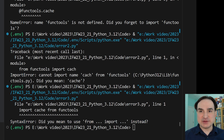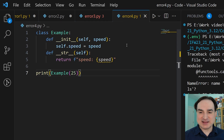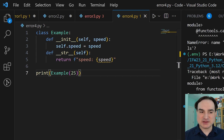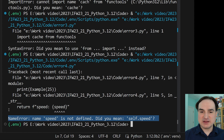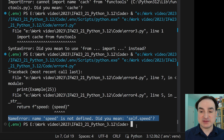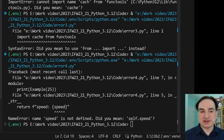Another set of useful error improvements involves classes and class members. If I have a name error inside of a class, Python will make suggestions that include the class's attributes. So in this case, if I type 'speed' instead of 'self.speed', which is what I really meant, Python will ask: is that in fact what you meant? Did you mean self.speed? So we have better, more explicit errors for how things can go wrong inside a class.